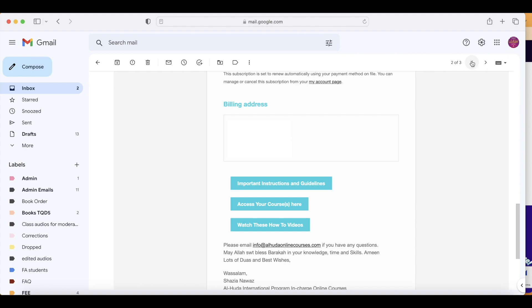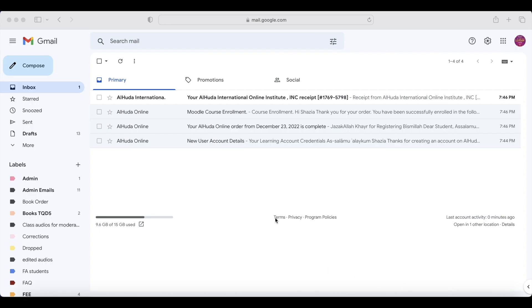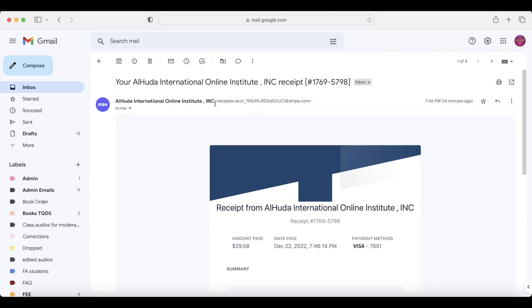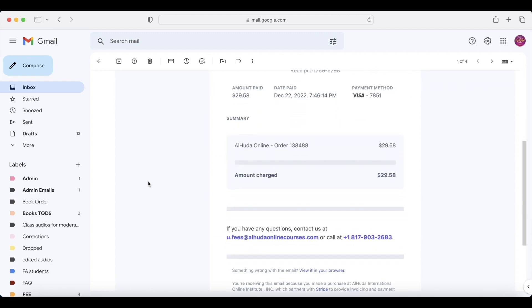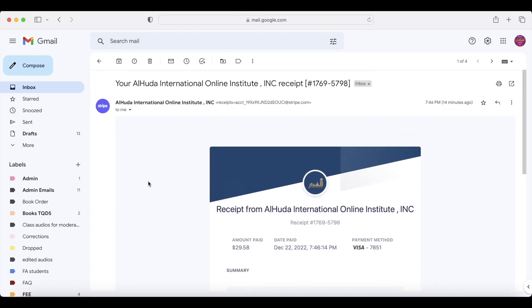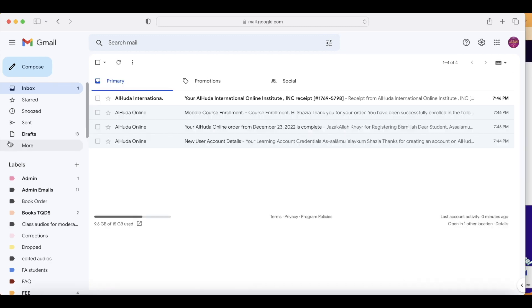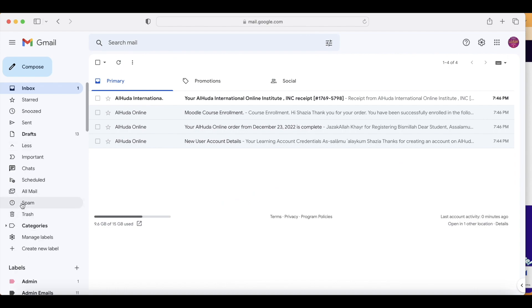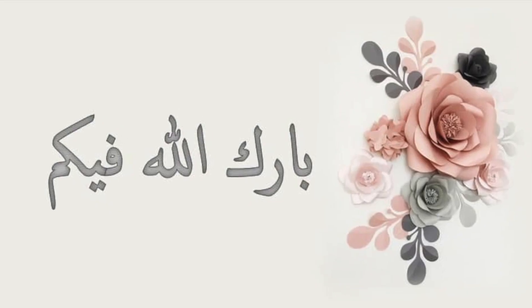You'll receive the receipt for your payment. So if you're a new user, you're going to receive four emails. If you don't find emails in your inbox, please check your spam folder. And that's all, you're done. Barakallahu feekum.